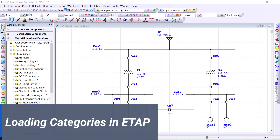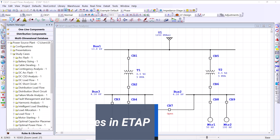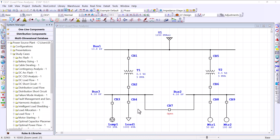Hello and welcome to Power Source. In today's video we will discuss loading categories in eTab. Basically in eTab, loading categories give us the ability to change or control the amount of power drawn by the individual loads under certain conditions. The power drawn by the individual loads is then entered in the corresponding loading category as a percent of its full rated value.